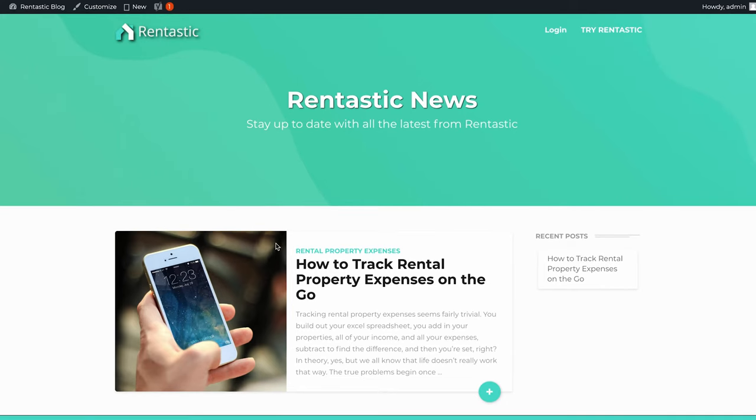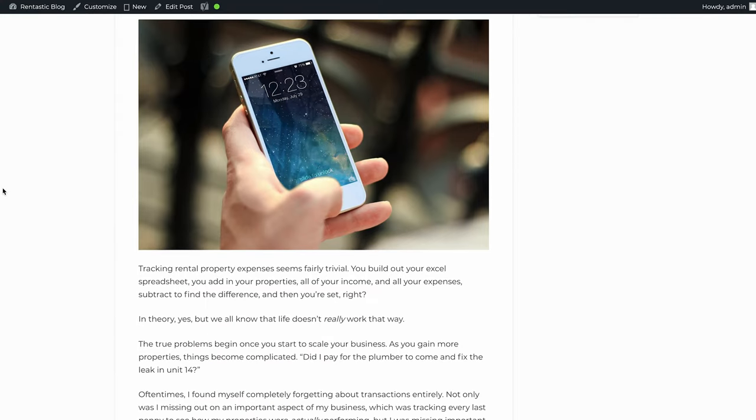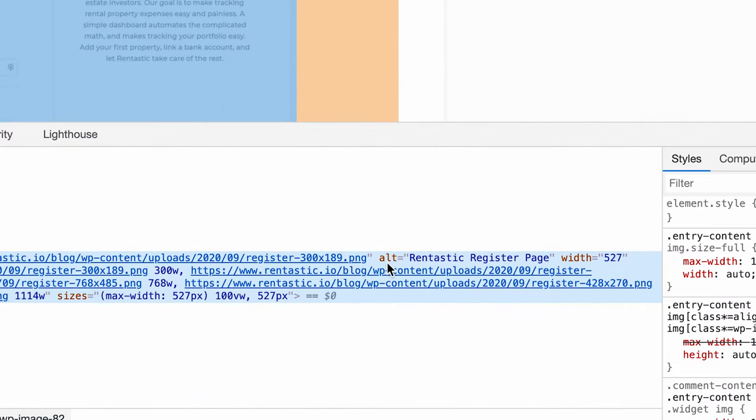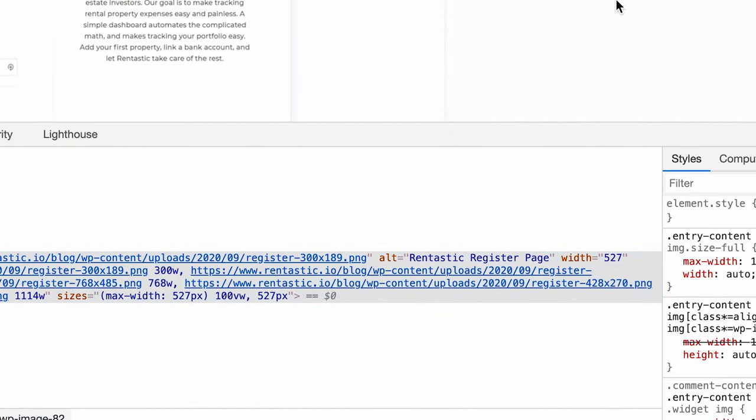So if we jump into my computer here, this is a blog that I'm working on for a software company that I run. If I click on this, I can scroll down and find any image. If I right-click on it and go inspect, you'll see in the code right here there's a section that says ALT, and it's 'Runtastic register page.' What this is doing is telling Google that even though it can't see the image, the alt tag gives it a description of what that image is talking about, what it's doing, what its purpose is on the page.